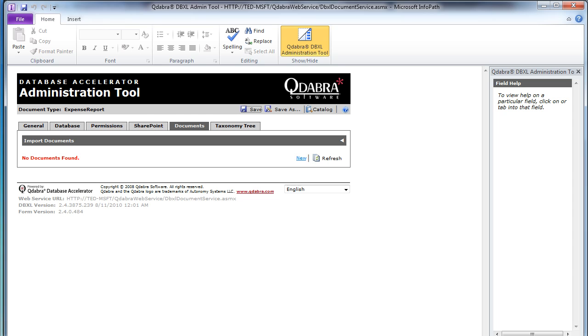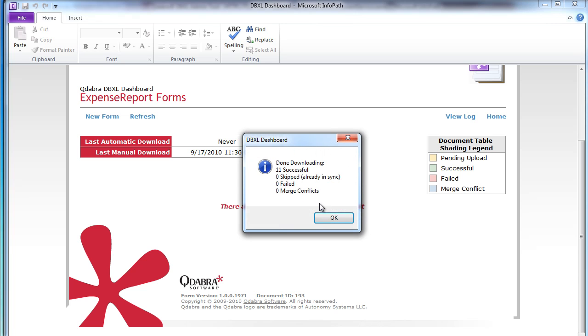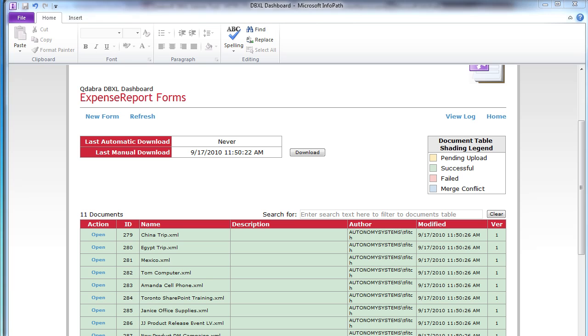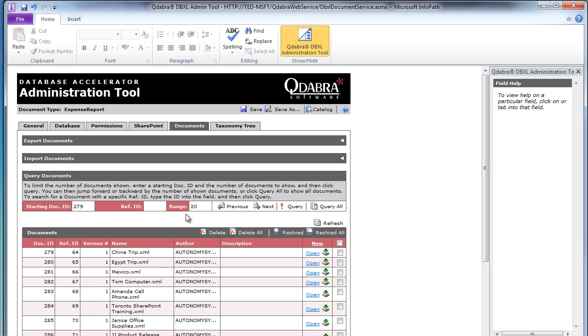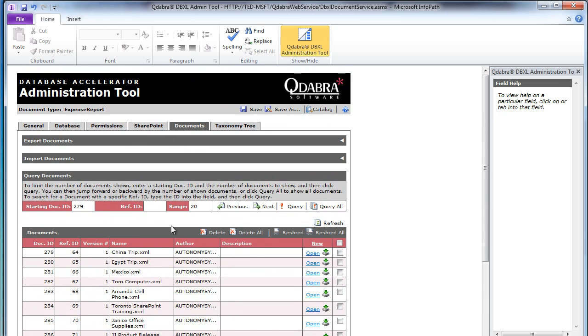So I'm going to go ahead and synchronize real quick. This will take just a second while the documents are downloaded from SharePoint. There are 11 forms in there and we can see that I've downloaded 11 successfully. If I go back to my admin tool and refresh, I will see 11 forms here in the admin tool.